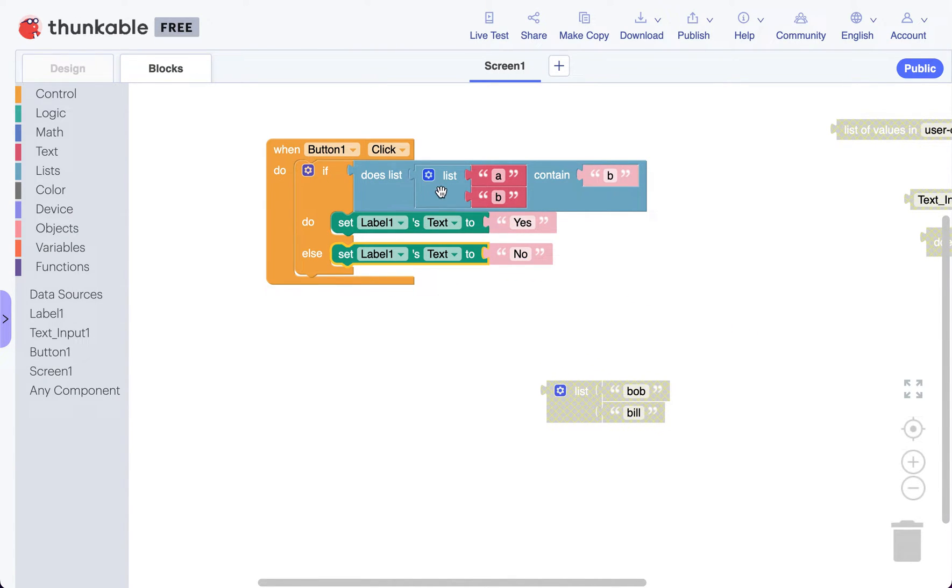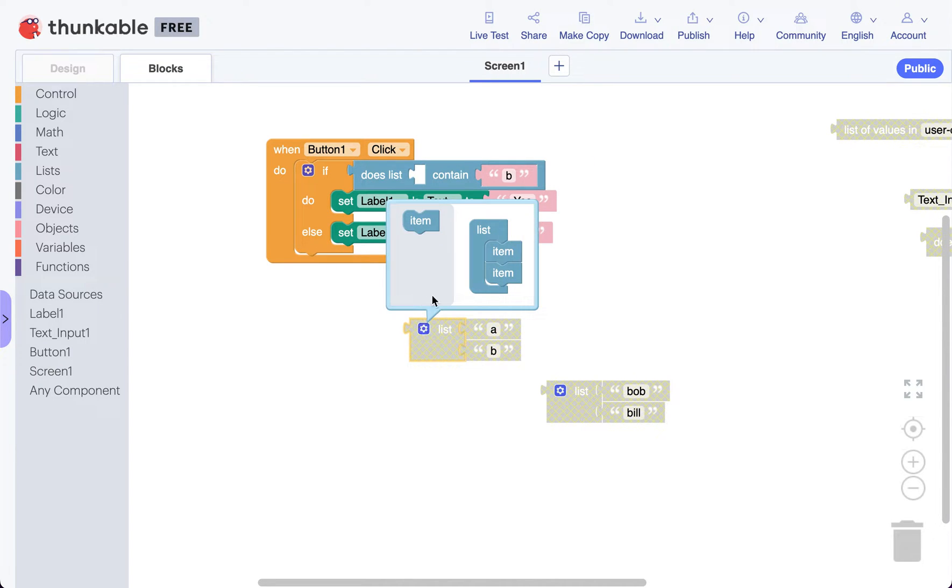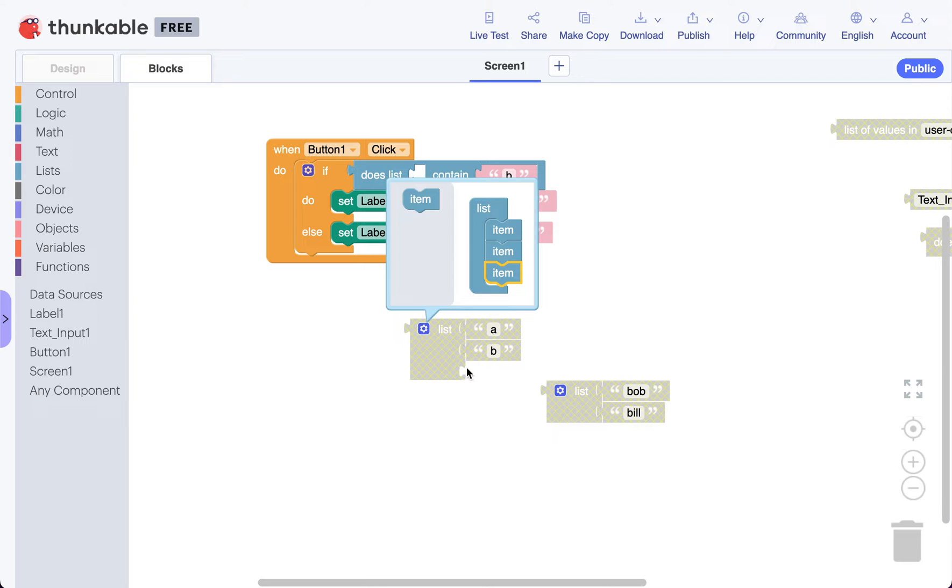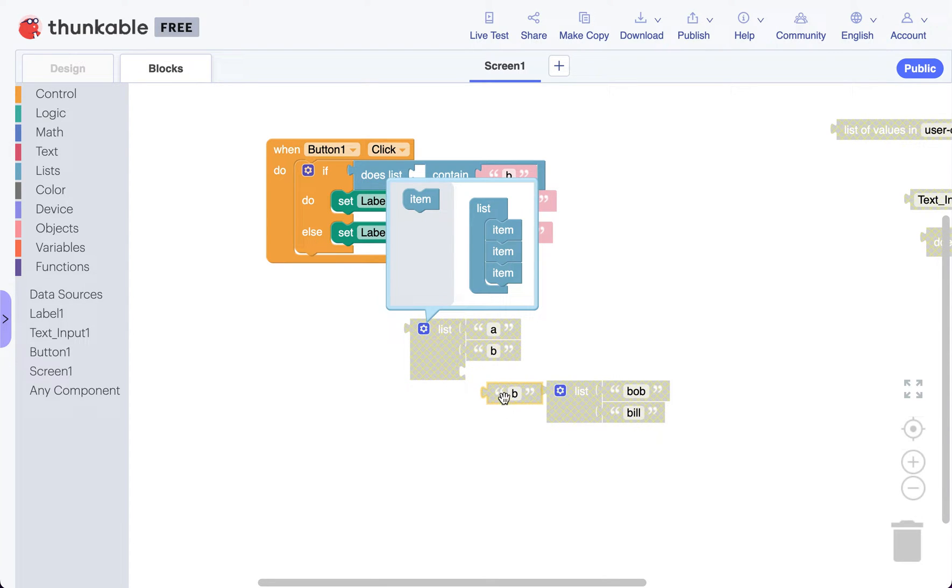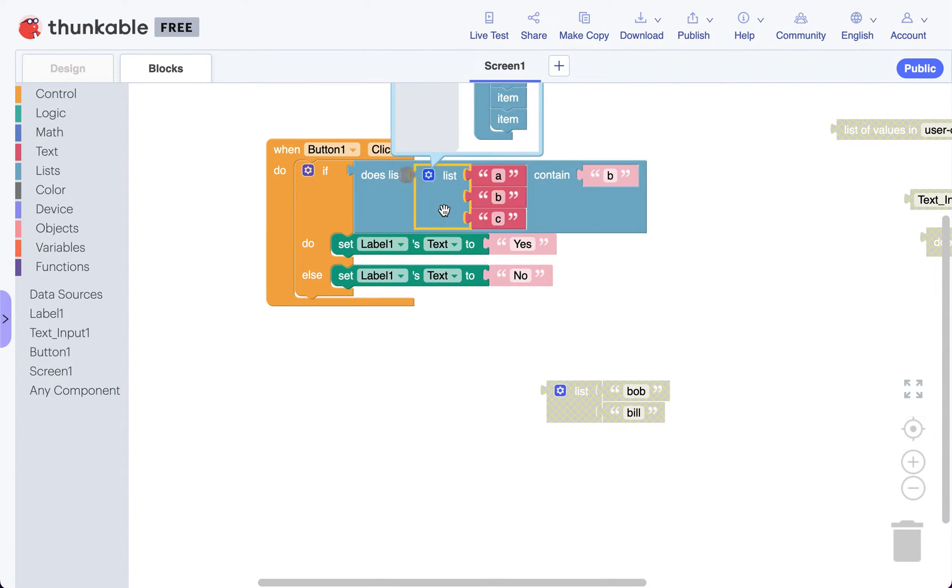So this is our list here, it just has a and b. Let's add another thing to it just for fun. So a, b, and c. Let's drag that list right in. So does list a, b, c contain b?